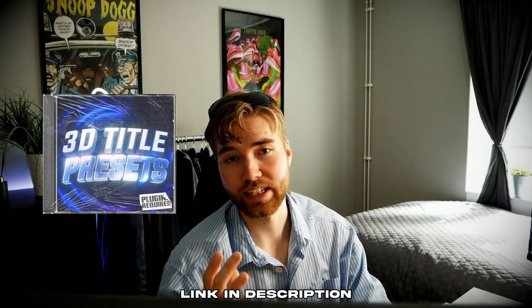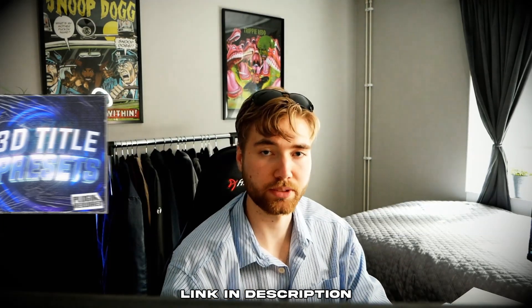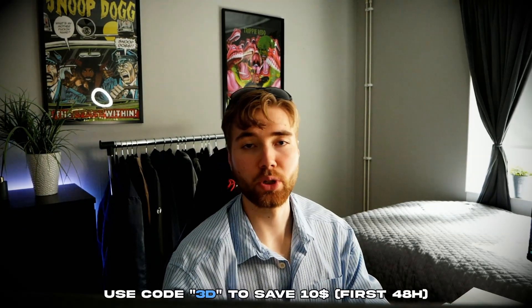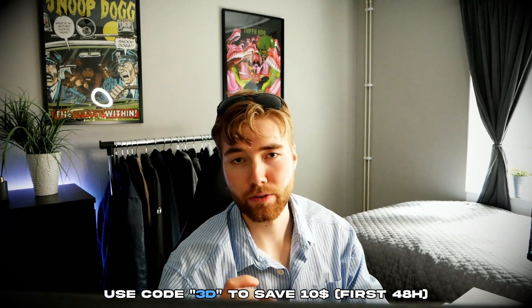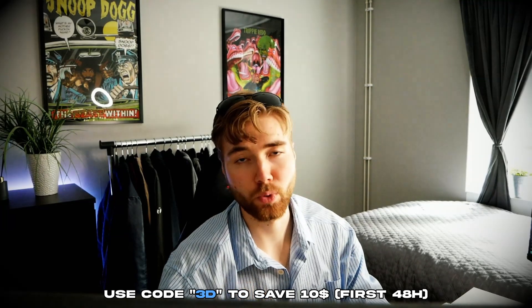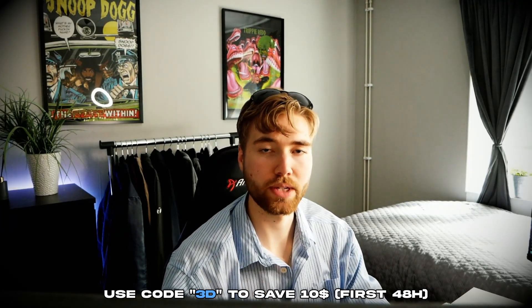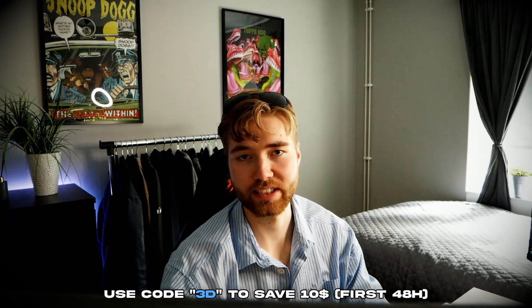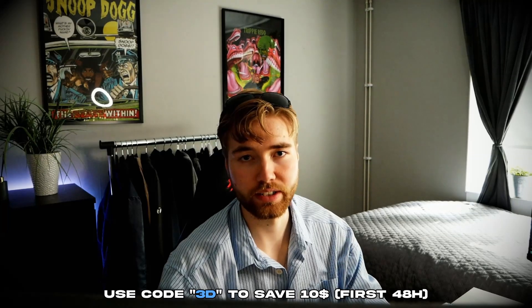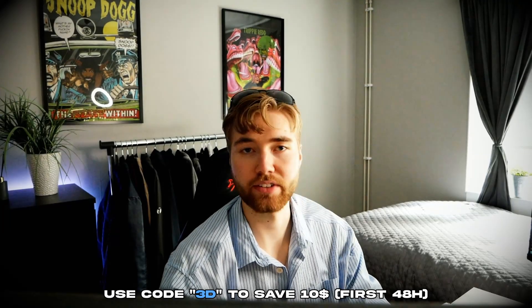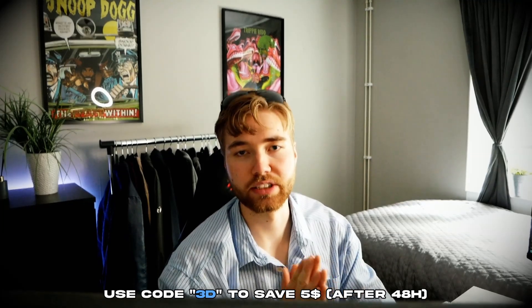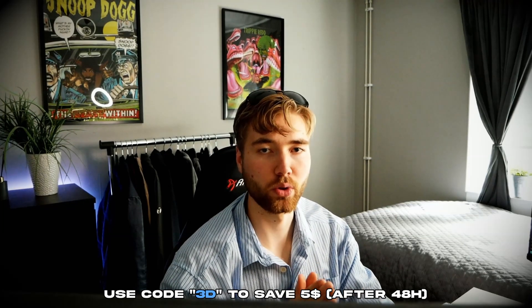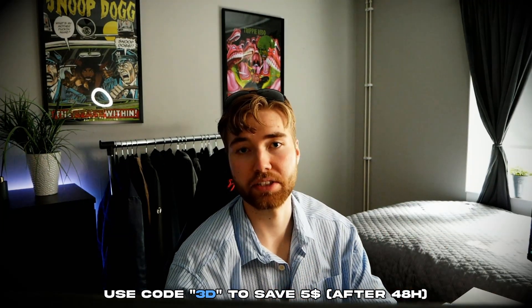And I'm going to be giving you guys a special discount code for this pack. So if you guys use the discount code 3D in the first 48 hours of this video being released you guys can save $10 on the 3D title preset pack. But if you're watching this later don't worry you can still save $5 by using the same discount code basically.